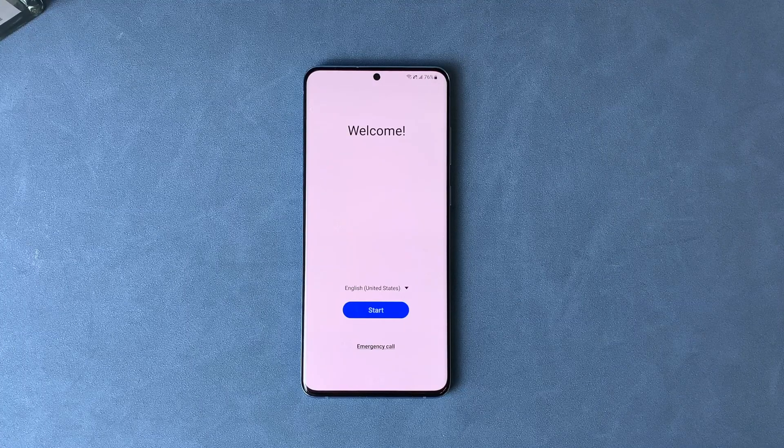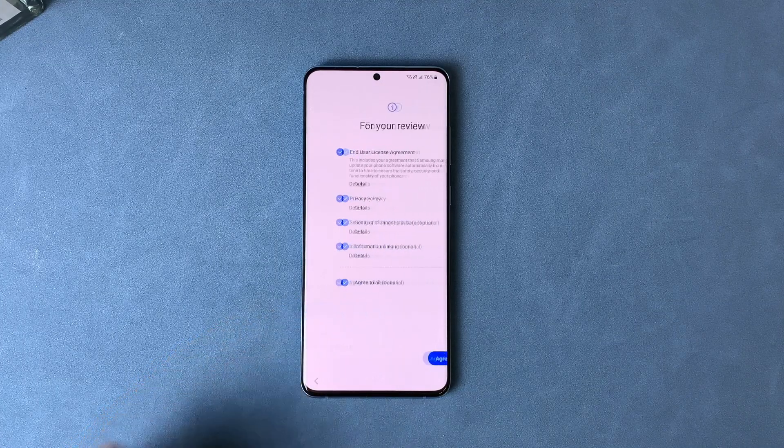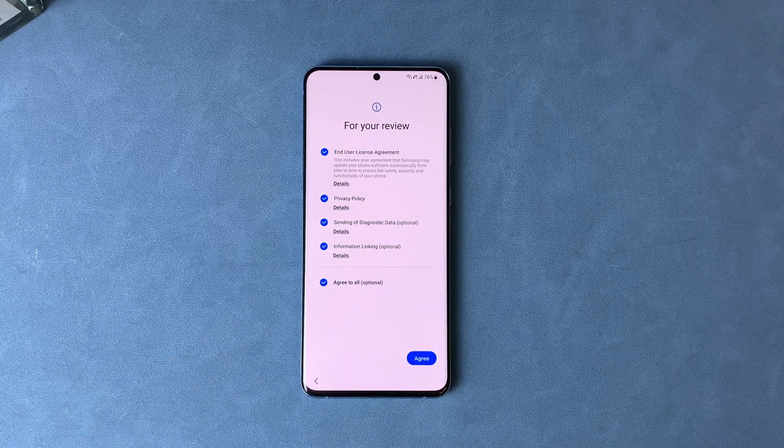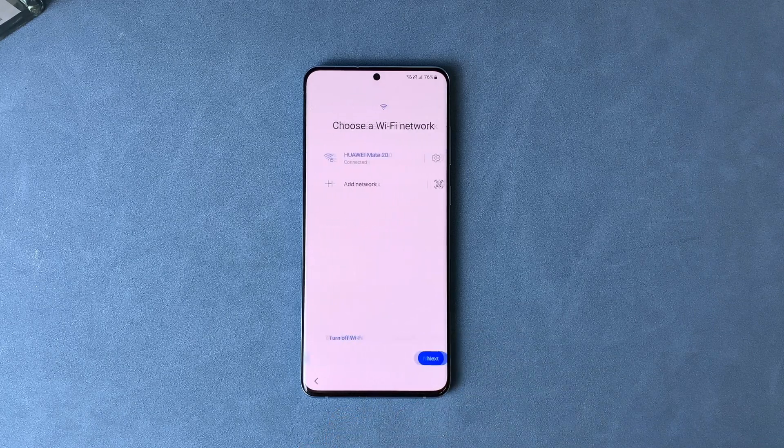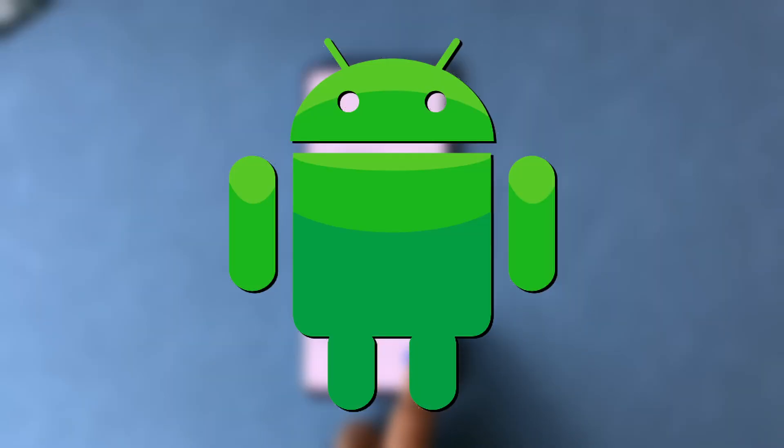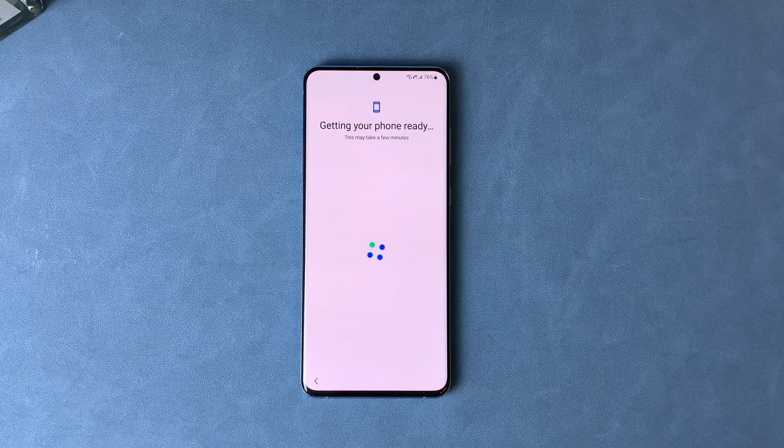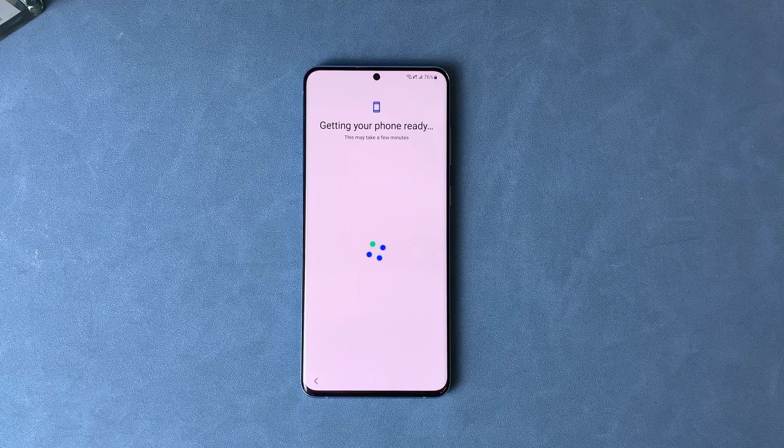FRP, Factory Reset Protection, also known as the Google Lock, is a critical security feature designed to safeguard your personal data on Android devices, especially if your phone is lost or stolen.